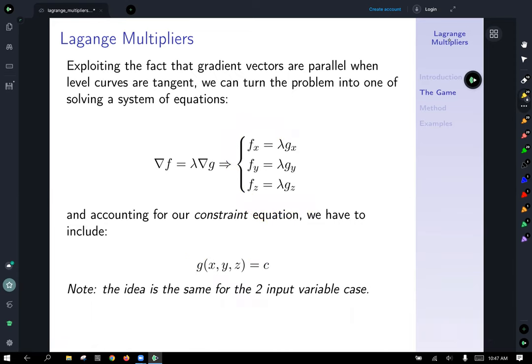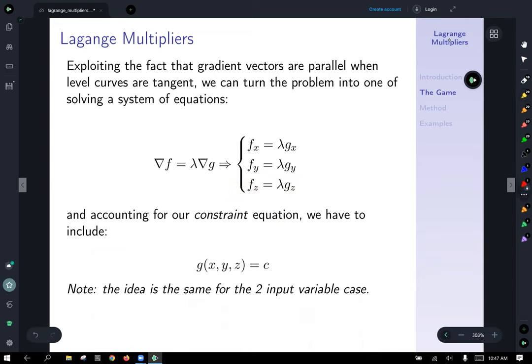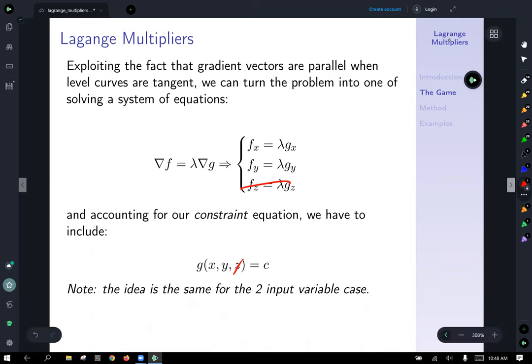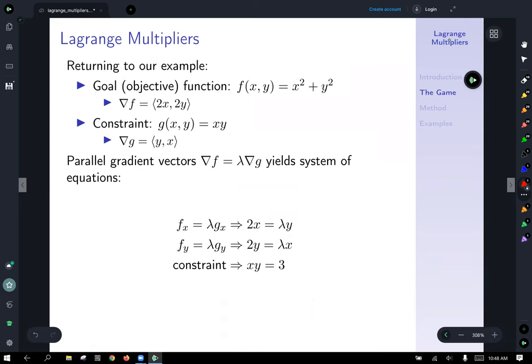We also need our constraint equation as part of the system. In the case of two variables, we'll have three equations and three variables. In the case of three input variables, we'll have four equations with four variables — which could be quite a task to solve if you haven't had linear algebra yet.